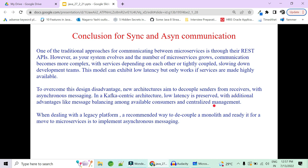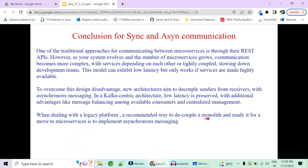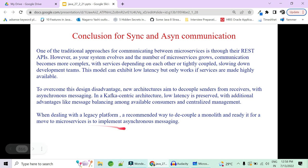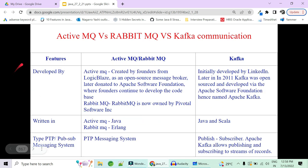A Kafka-centric architecture is a great example of loose coupling via a message broker. When dealing with a legacy platform, the recommended way to decouple a monolithic application and move toward a microservice implementation is to start with synchronous communication, then progressively implement asynchronous messaging to decouple the components.